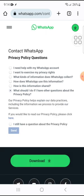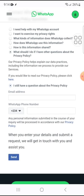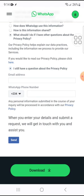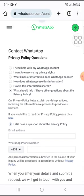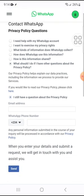Click on 'I still have a question about the privacy policy.' They will ask for your email address and the WhatsApp phone number you're having the problem with. Fill those in and click send. They should then lead you to open your email — just make sure you type your complaint in that email or reply to it, so they can respond to you. That is what I did.